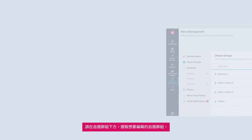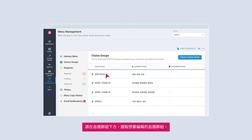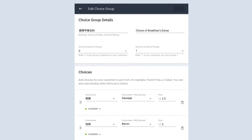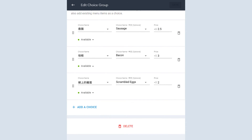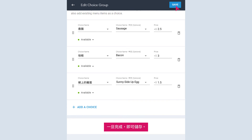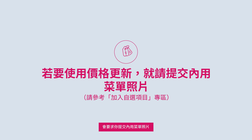To edit choice groups and choices, under Choice Groups, select the choice group you wish to edit. Update your choice group details, choice names, and prices. Once done, save. You will be asked to submit a photo of your dine-in menu. Kindly refer to the previous section on adding choices for more details.